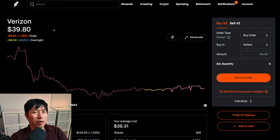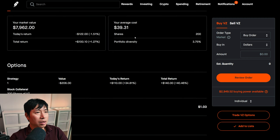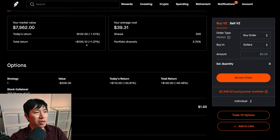I have 200 shares of Verizon. Verizon is at $39.81. My average cost, $39.31. Total return, $100.10.